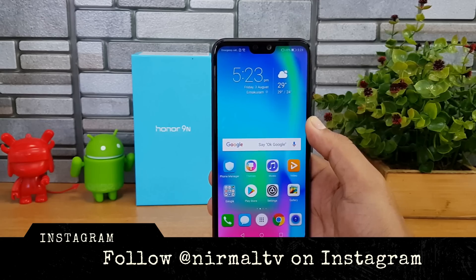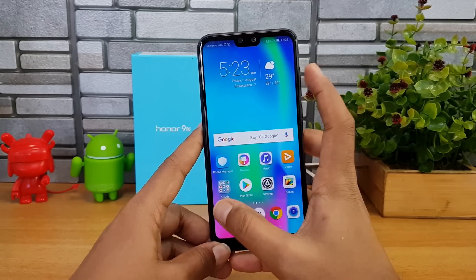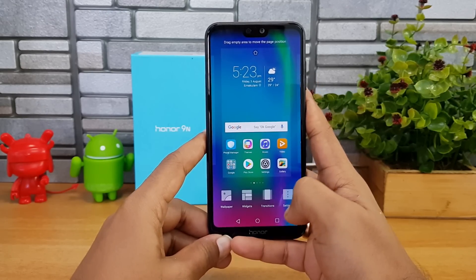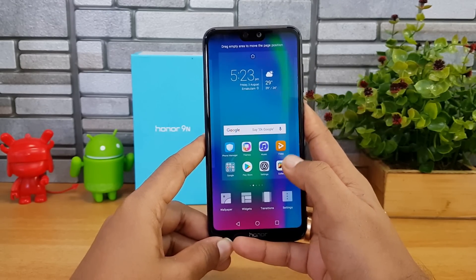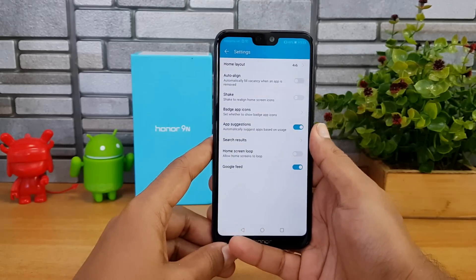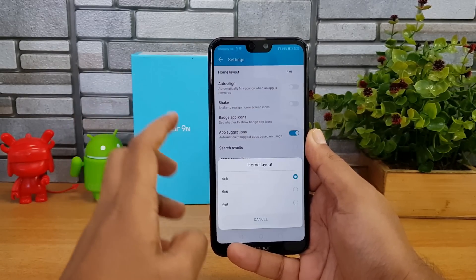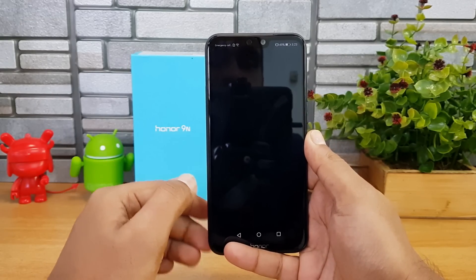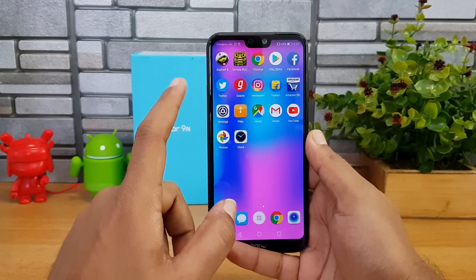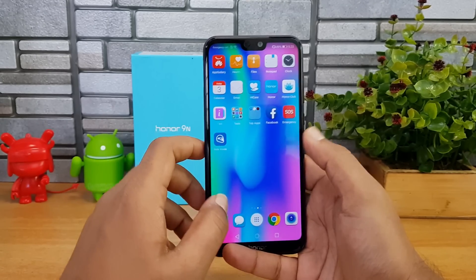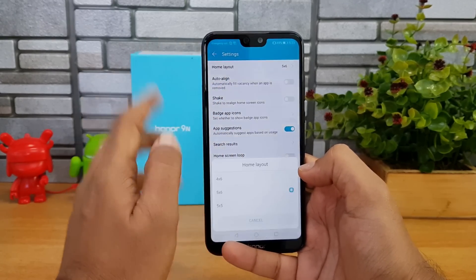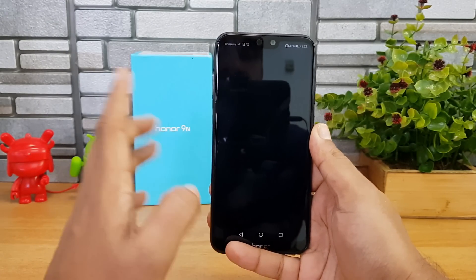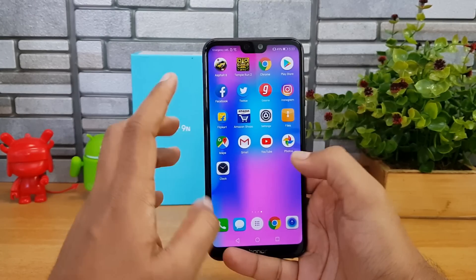Let's get started. First, let's go to the home screen. If you swipe on the home screen you get options for wallpaper, widgets, and transitions. Going to settings, there's a home layout option — you can have four by six, five by six, or even six by six. You can also select five by five. That's how you can customize the layout on this device.